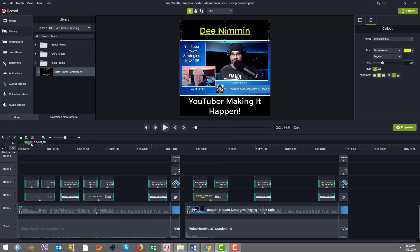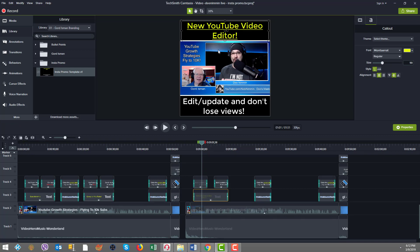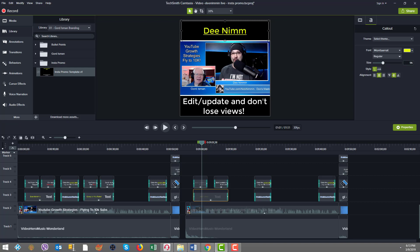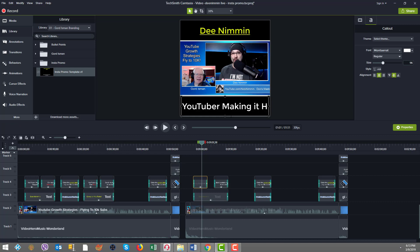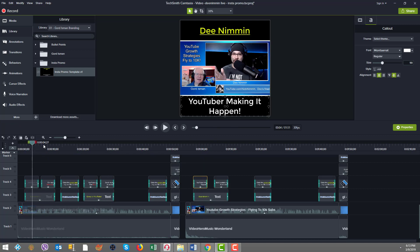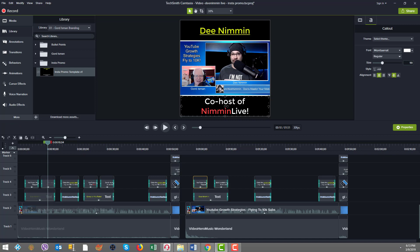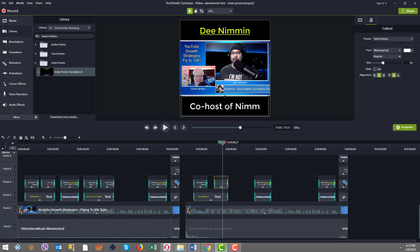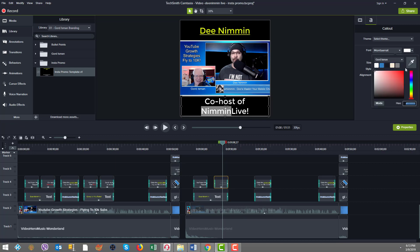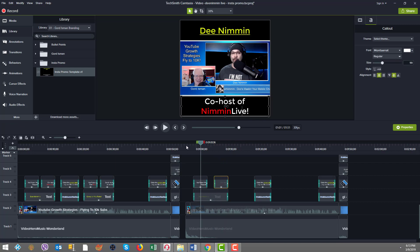Now we can see structurally it looks kind of similar to what we have here. So now all I need to do is update the text. So it says D Nimmin YouTuber making it happen. So I'll come in here and type in D Nimmin. And then down here I'm going to say YouTuber making it happen. And then the second part says we just changed co-host of Nimmin live. And I wanted to change this to red, so I'll update the color.